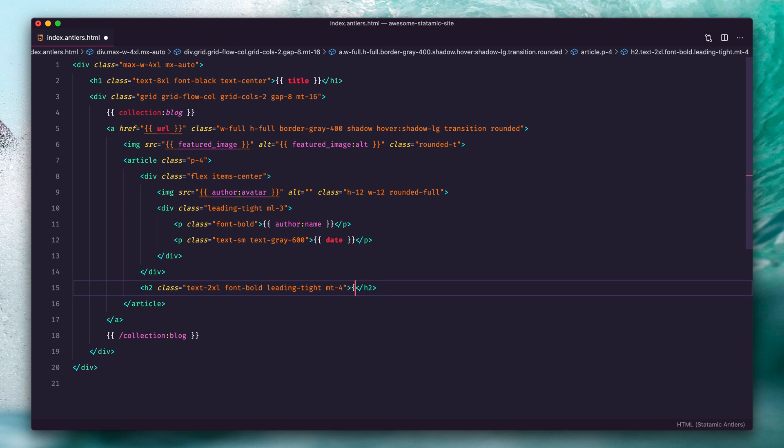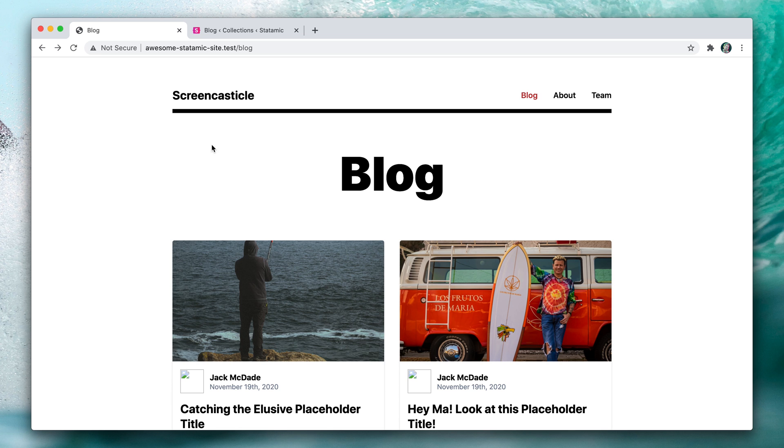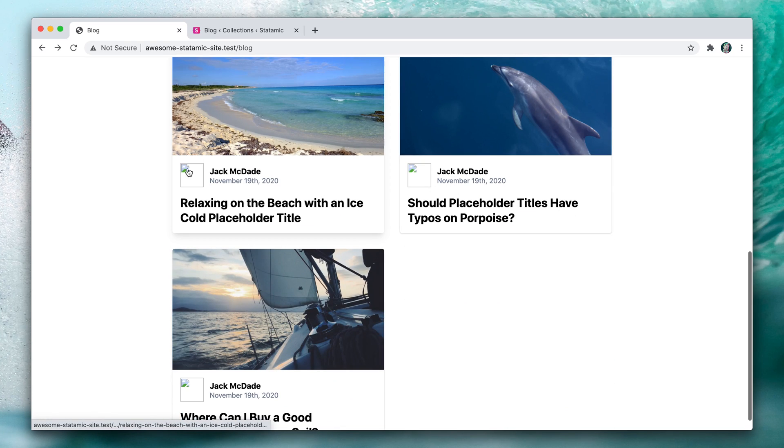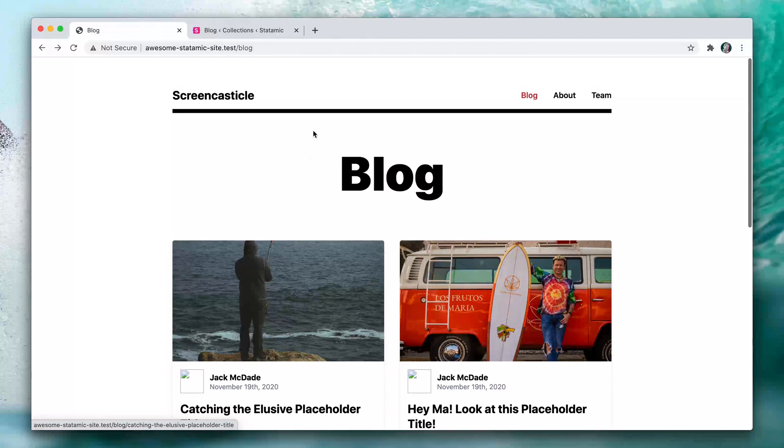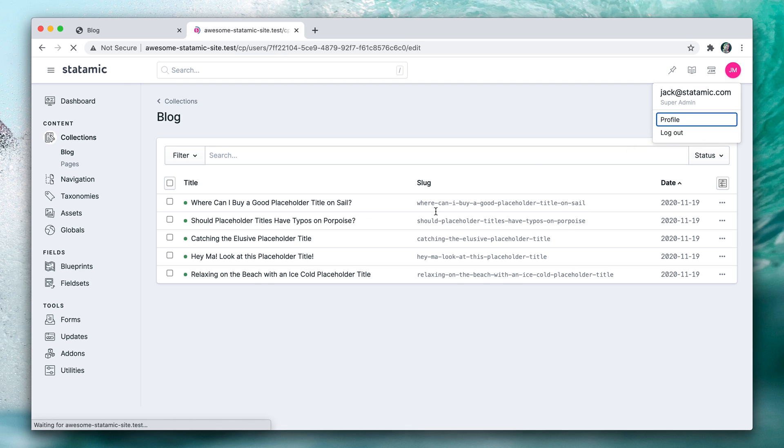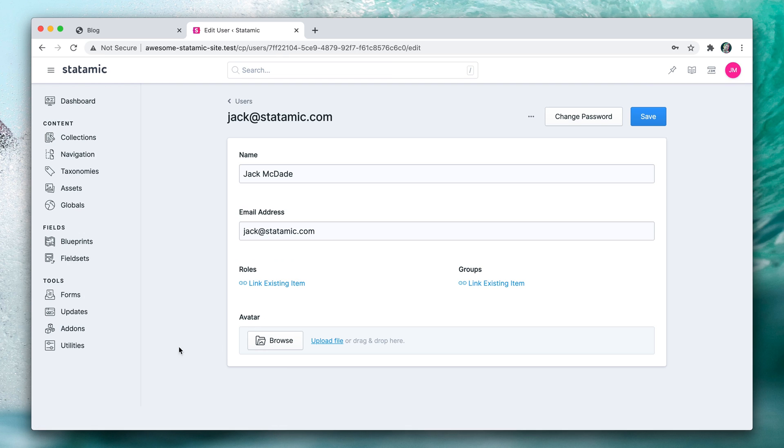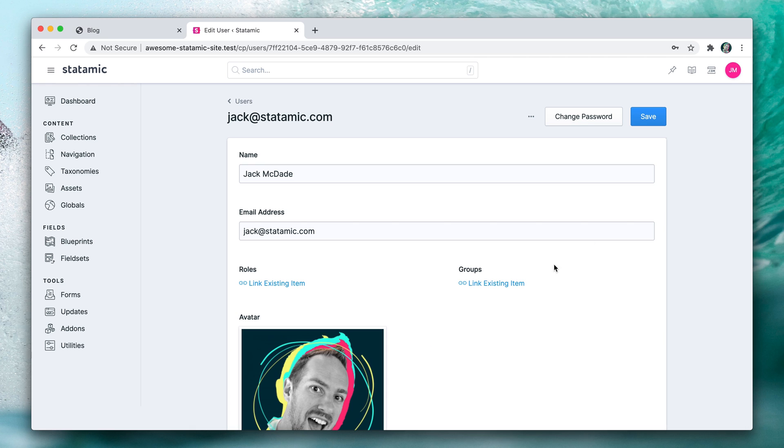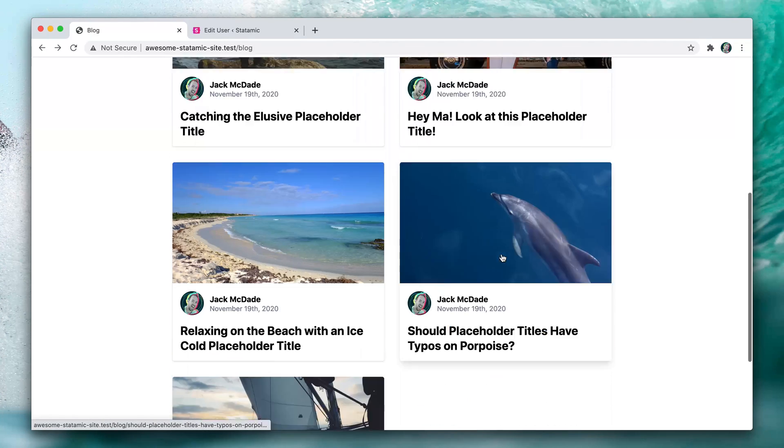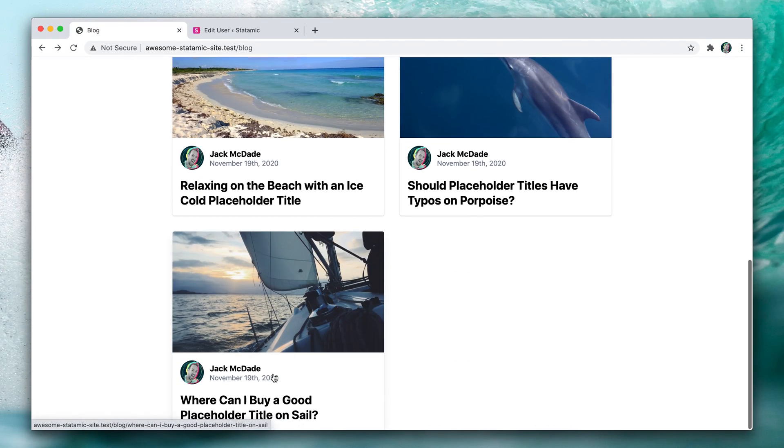Everything looks pretty good except for that missing avatar. That's probably because I didn't set it. Let's go to my profile and yeah, no avatar. So let's drop one in, give that a save, refresh, and that is looking pretty good.